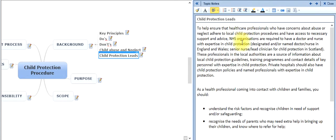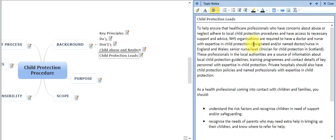Child protection needs: to help ensure healthcare professionals with concerns about abuse and neglect adhere to child protection procedures and have access to necessary support and advice, NHS organisations are required to have a doctor and a nurse with expertise in child protection. These professionals in local authorities are a source of information about child protection guidelines, training programmes, and contact details of key personnel. Private hospitals should also have child protection procedures.